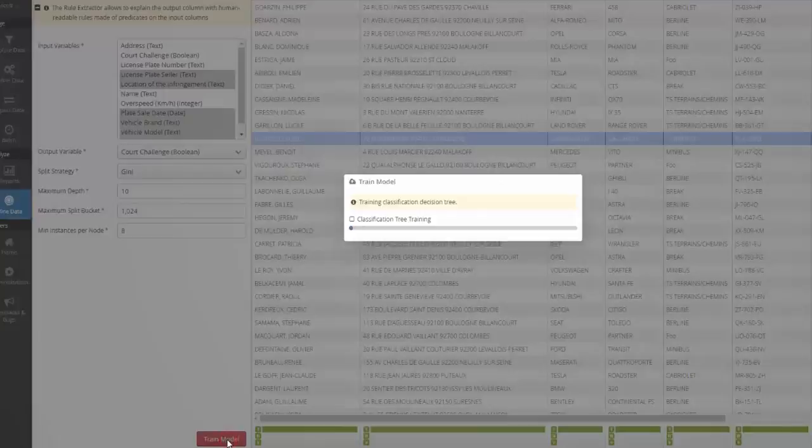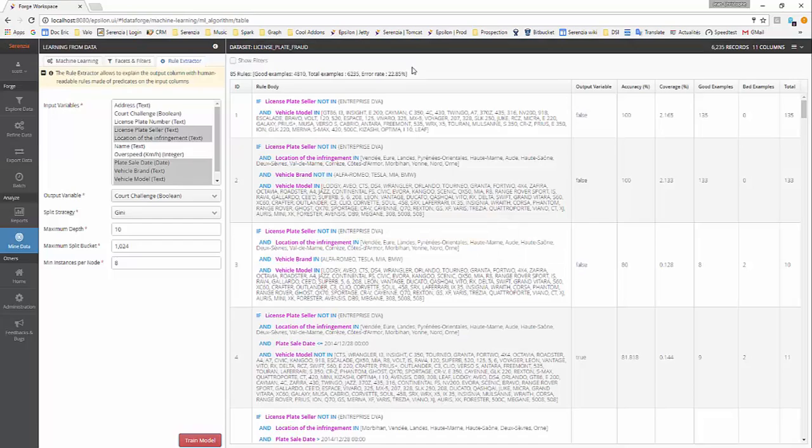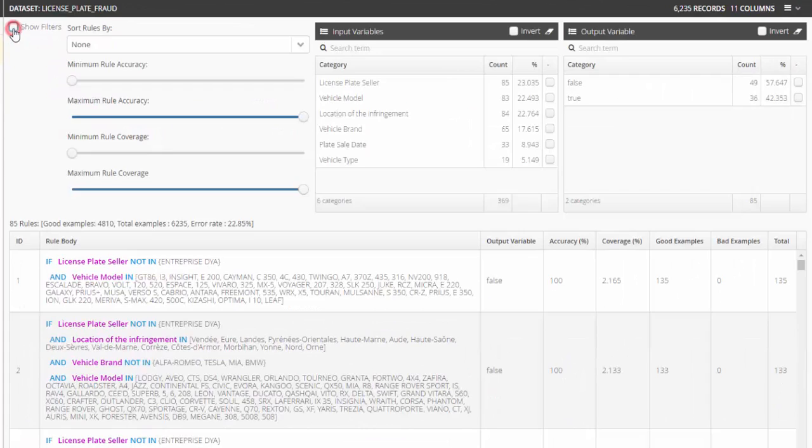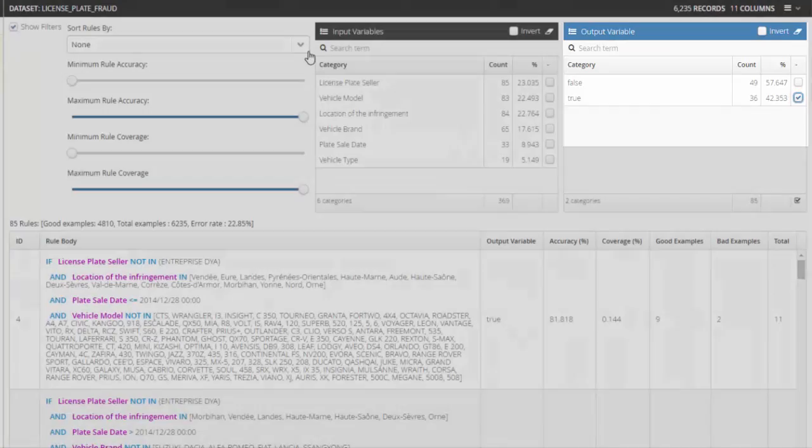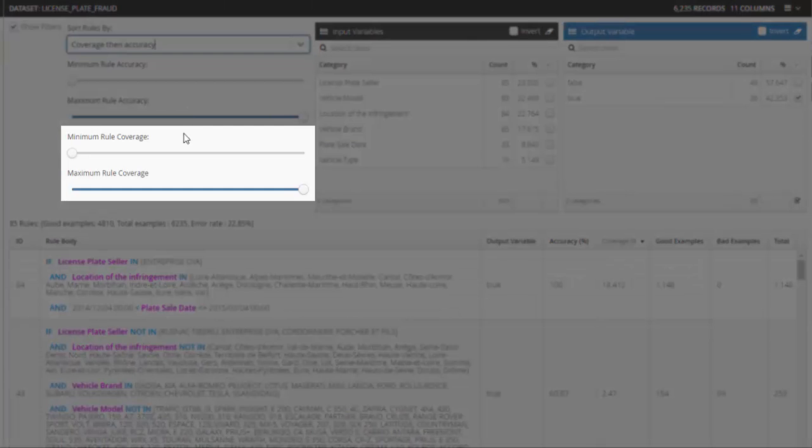That's it, we get a set of rules. Before analyzing the result, we filter our rule set to display only the rules that predict a court challenge, since that is the suspicious case. We sort the filtered rules by coverage then accuracy. The coverage is the ratio of records in the training set for which the rule has been fired. The accuracy is the ratio of correct predictions for the rule.